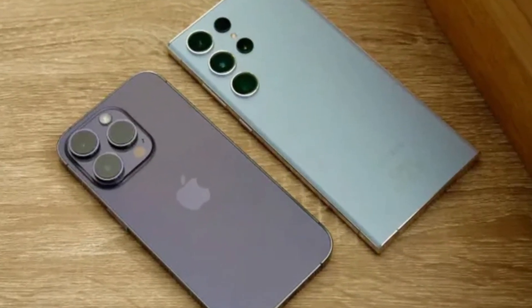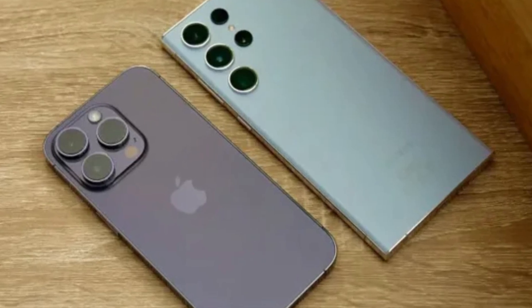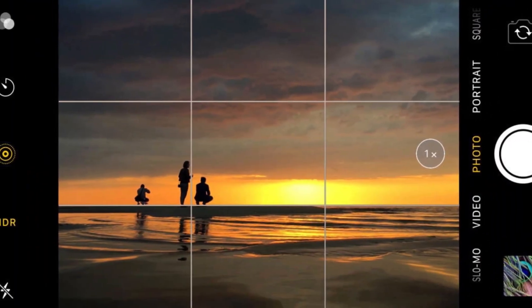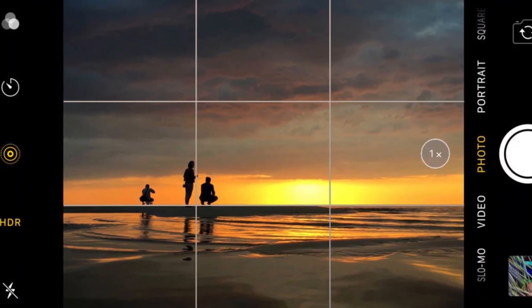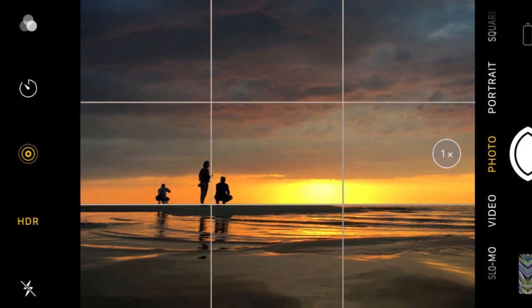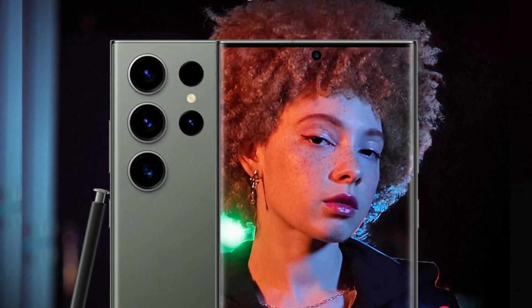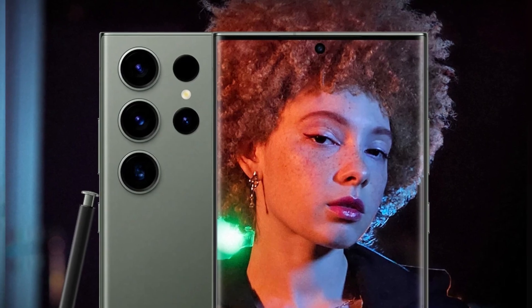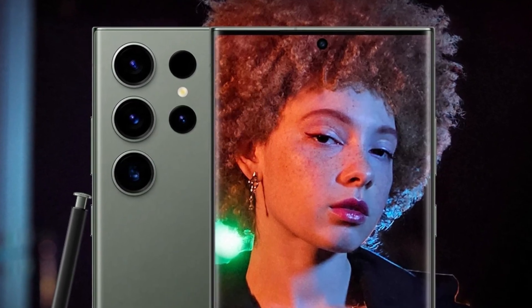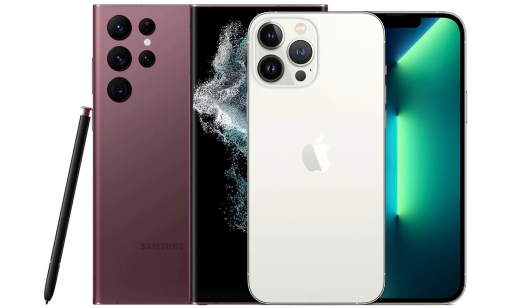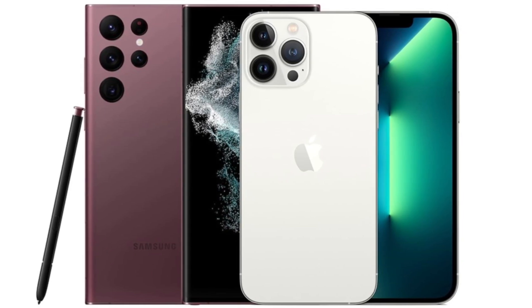In low-light conditions, both phones perform admirably. The iPhone's new lens coating helps reduce flare and artifacts that can appear in night photos. Samsung, on the other hand, continues to struggle slightly with oversaturated greens in its images, but this is only noticeable when directly comparing photos side-by-side.